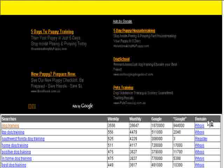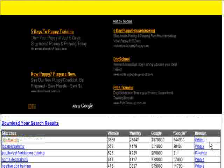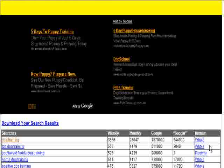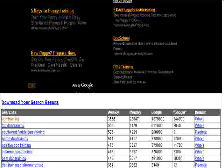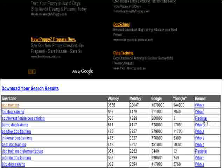Over here, under the domain heading, this tells you at a glance whether the domain name using that exact term is available. And if it has 'who is', then that means that domain name is not available. But like here, it's got 'register' — that means that domain name using that term is available.